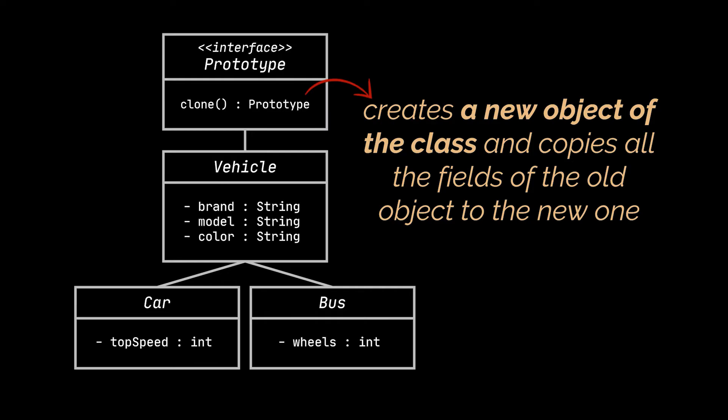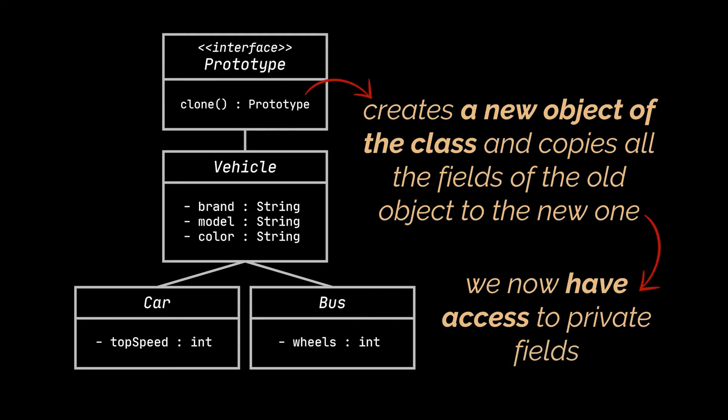we didn't only decouple the creation of the application logic from our class, but also we gave ourselves access to the object's private fields, as these fields and the clone method now belong to the same class.